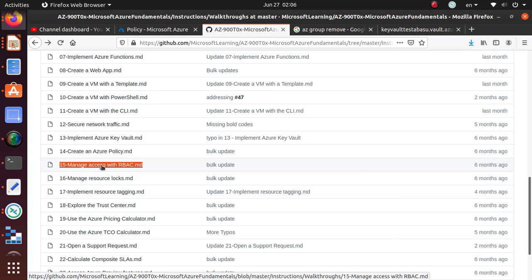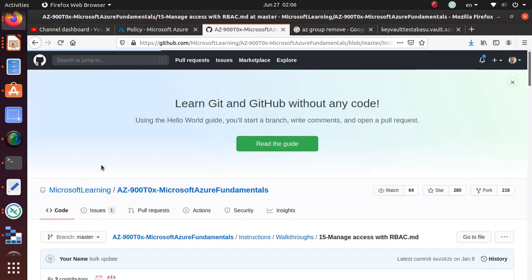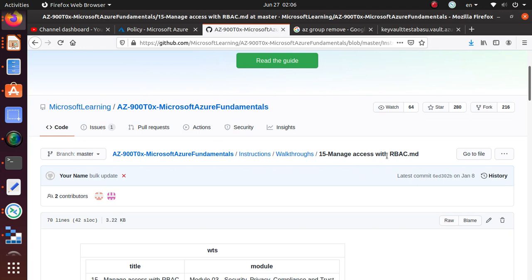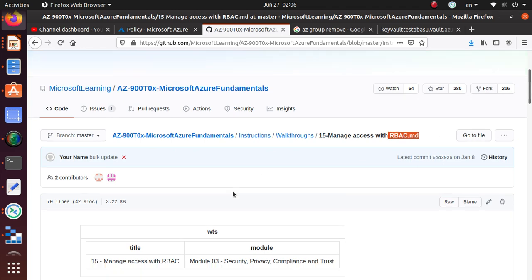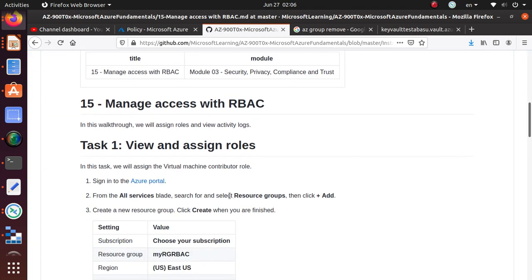In this one we are going to start managing access with RBAC, which is a very important concept in Azure or any other access control. Role-based access control is what it's called - RBAC.